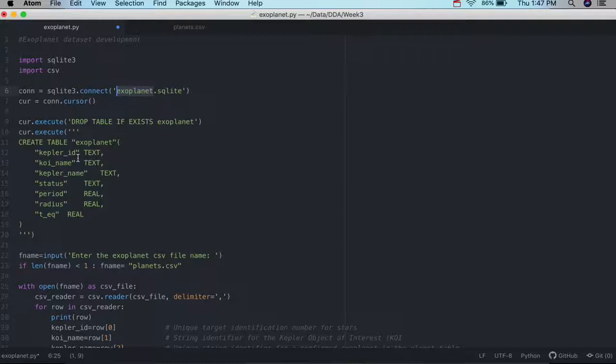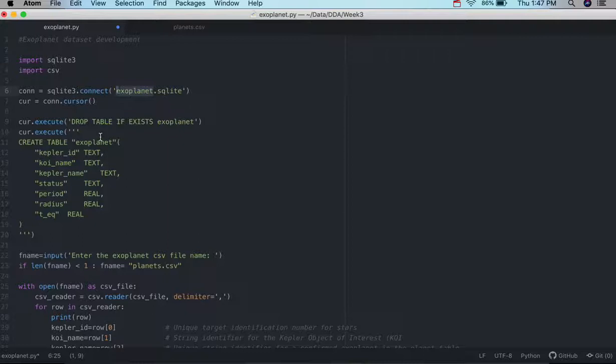So again, we're going to make the first four columns text values, and then the last three will be real values. And sometimes the CSV files already have the column names, so we can simply adjust for that in our program.